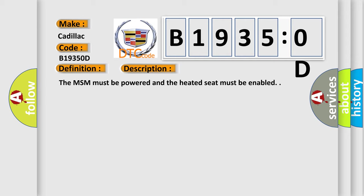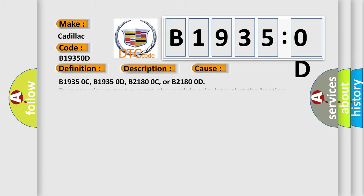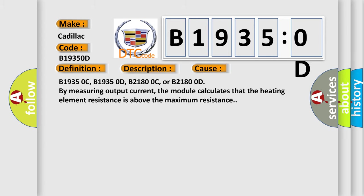The MSM must be powered and the heated seat must be enabled. This diagnostic error occurs most often in these cases.